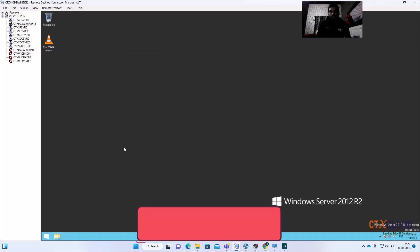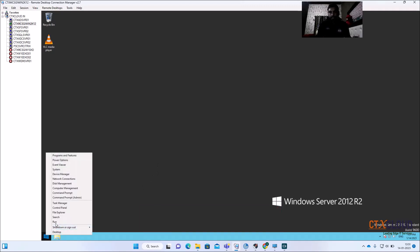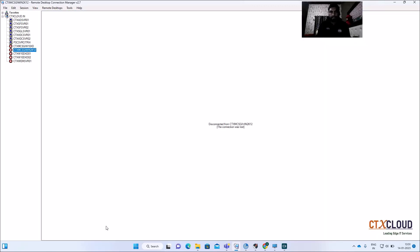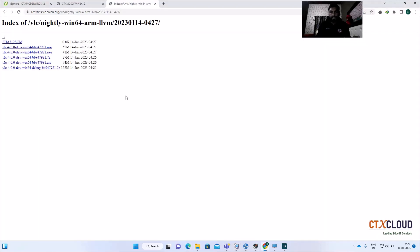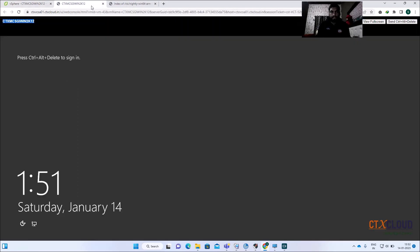You can install all the software as per your business requirement. After that you need to shut down this image, so click on Shutdown. You can see in the background it's in progress.